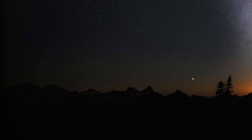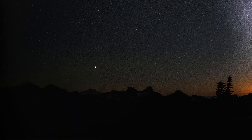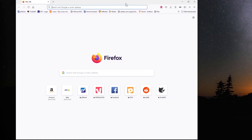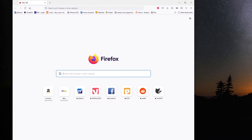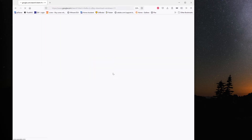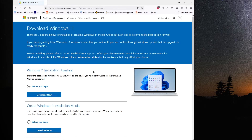Hey, welcome to the channel. Today I want to show you how to install Windows 11 as a virtual machine onto the hypervisor ESXi 7.0 Update 2. But before we do that, let's go to the Microsoft website and download the Windows 11 image.